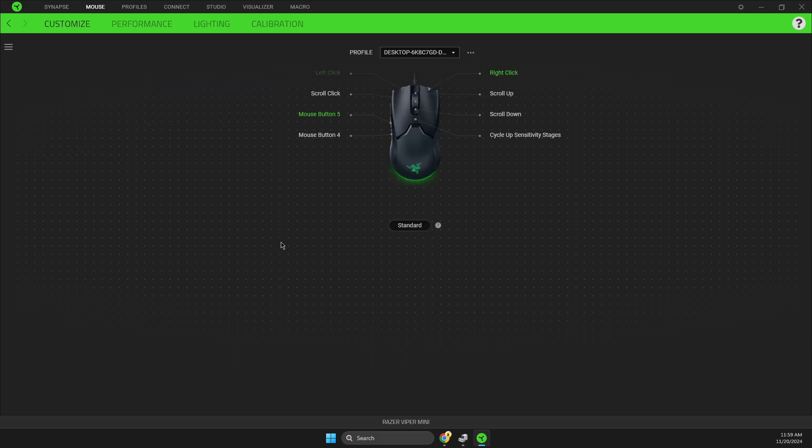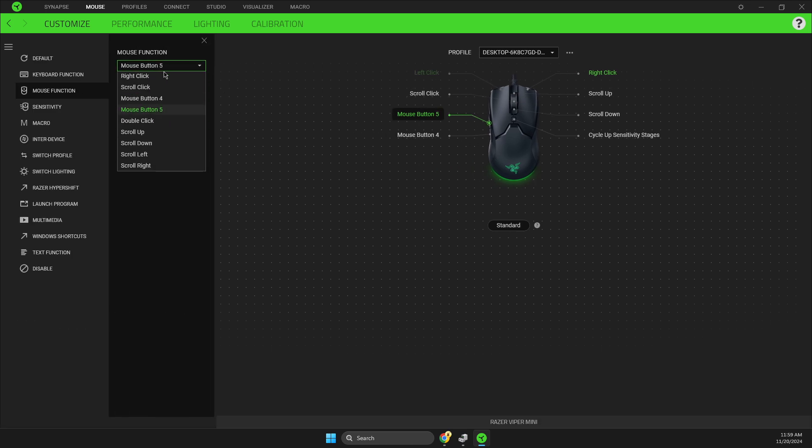on your mouse. Then you need to look for mouse button—in my case it's mouse button 5—and set your side button to left click. So let's set it to left click, then go to your